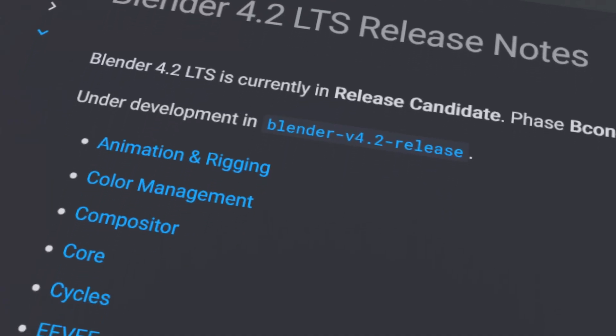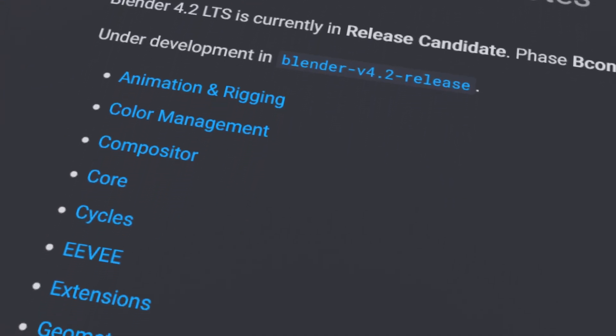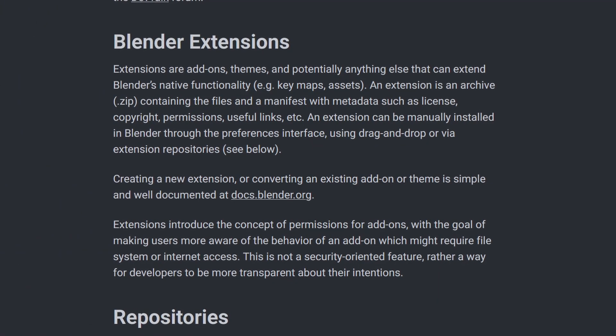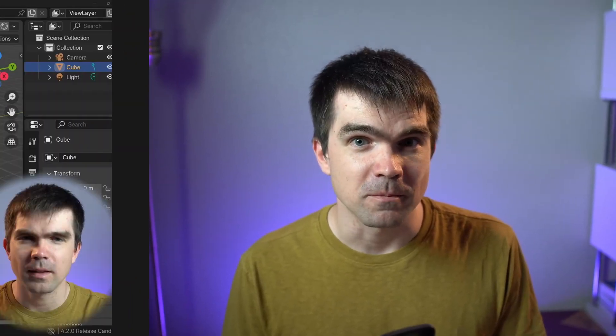With the release of Blender 4.2, a ton of great features have been shipped. One of the main features of this release are the Blender extensions. A Blender extension could be an add-on or a theme. Since this channel is focused on Python development, we're going to be focusing on the add-on part of the extensions.